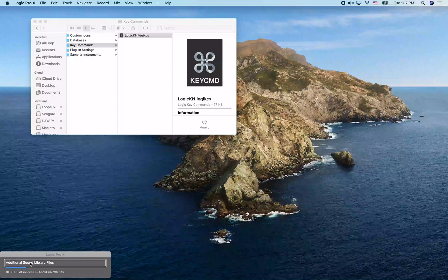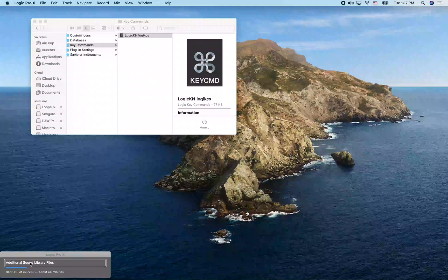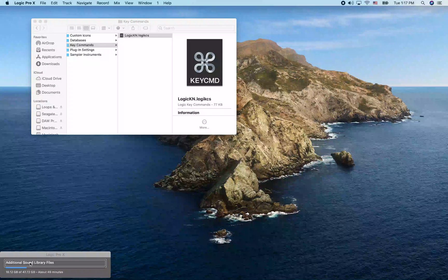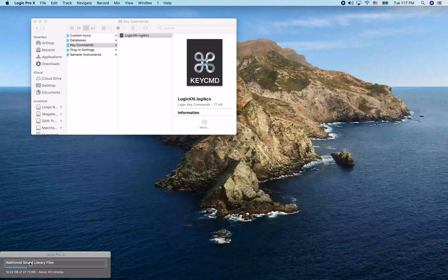We've got Logic started up, installed the essential sounds, and we're installing the additional sounds. We got the preferences changed and the key commands installed. Now we're ready to start using Logic — we'll dive into that next time.